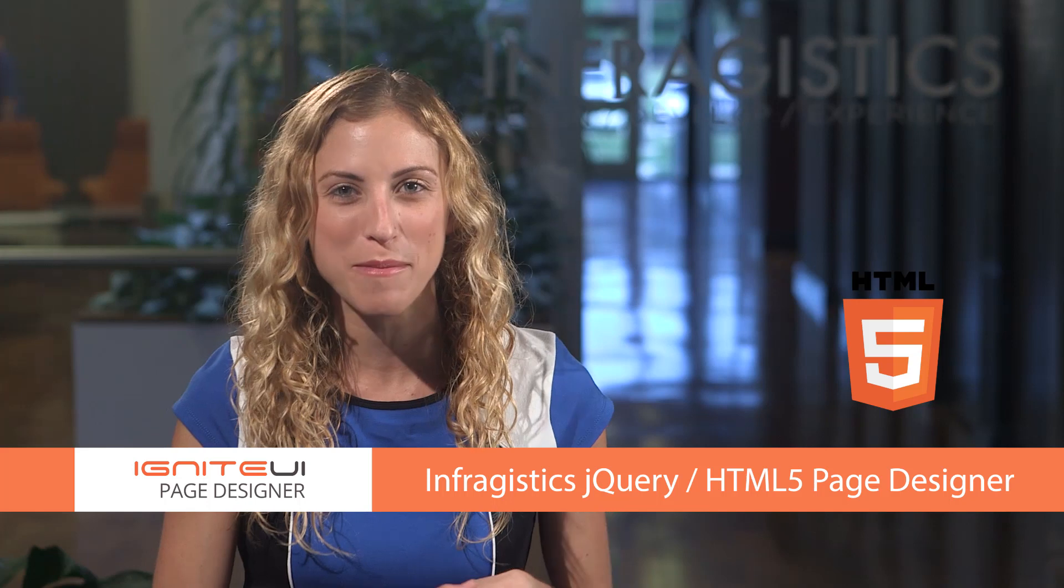Start building your next generation line of business modern web apps in HTML5 quickly and easily and see for yourself how great apps happen by design when you use Infragistics Ultimate. Let's take a look at the top six reasons to check it out.